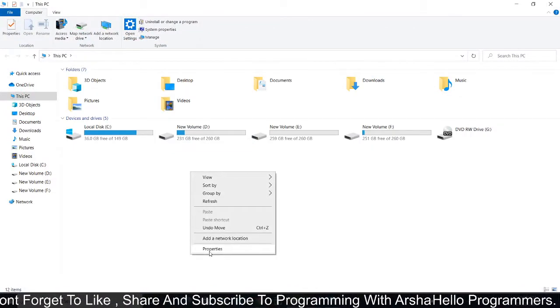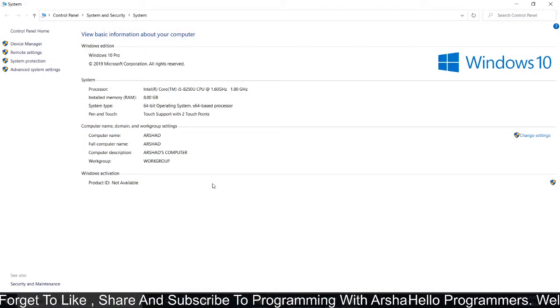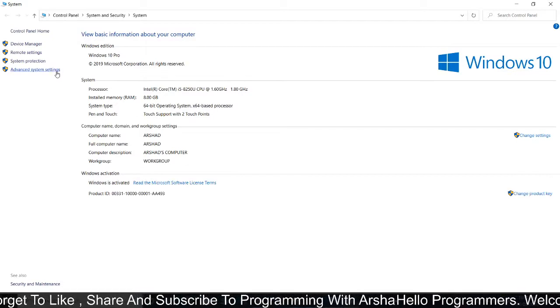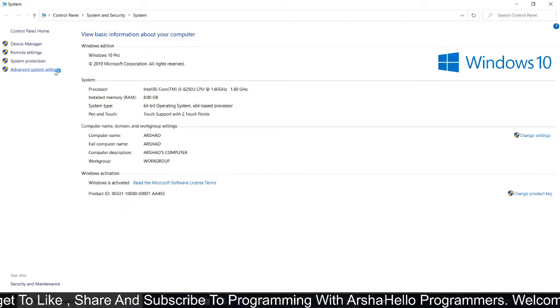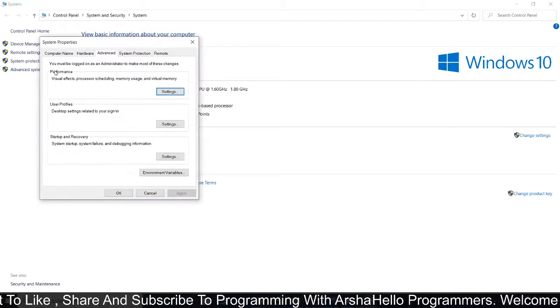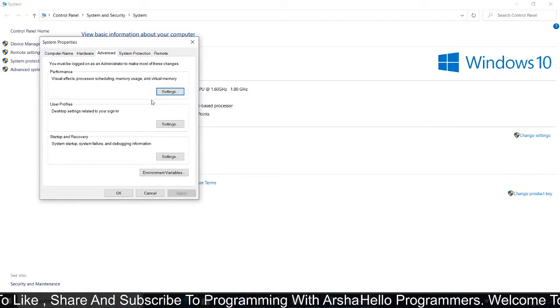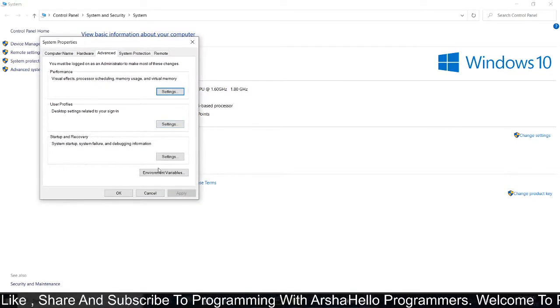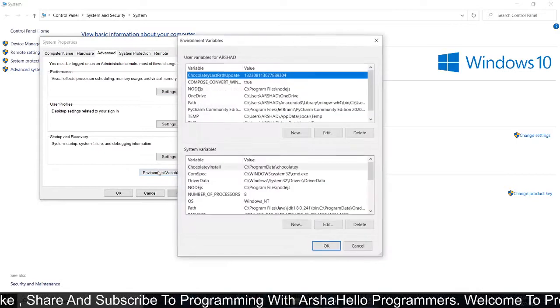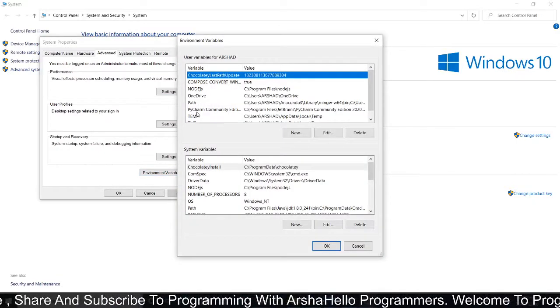Click on Properties. Open Advanced System Settings, and then here choose Environment Variables.